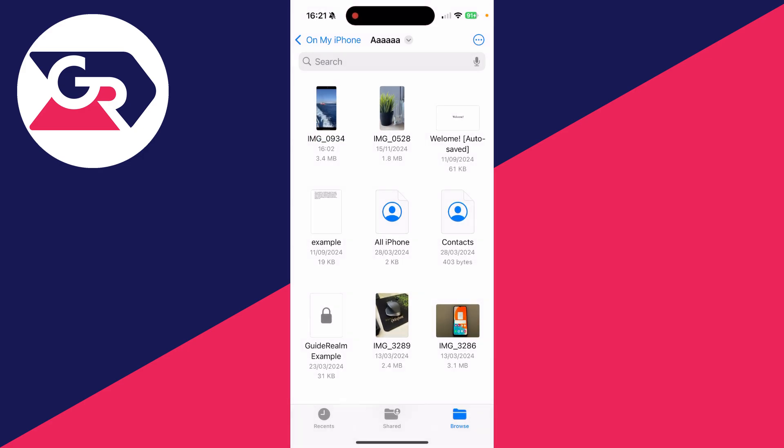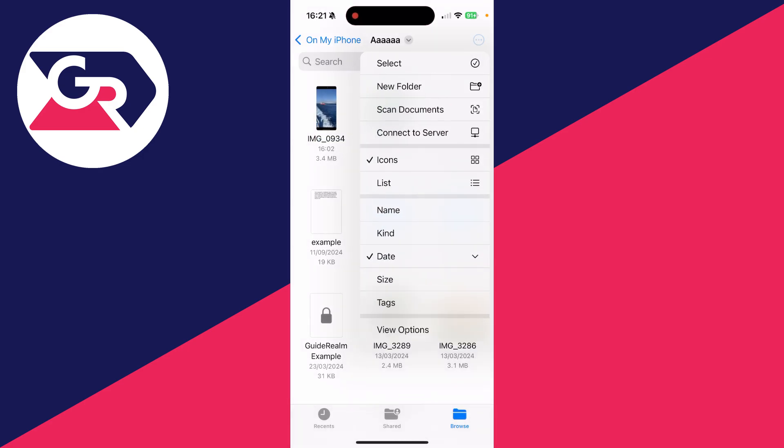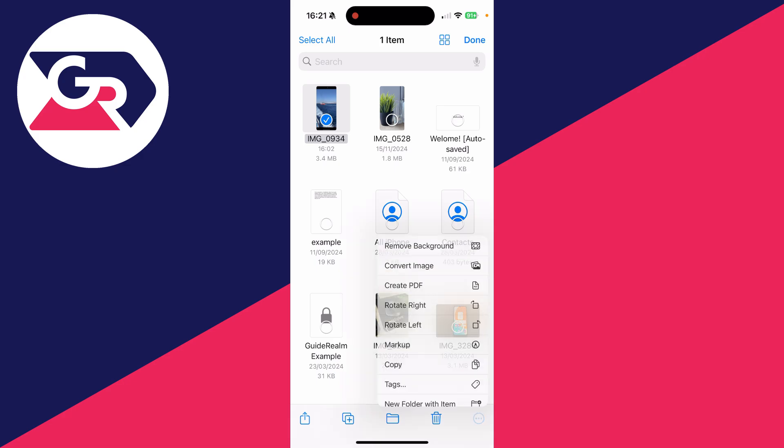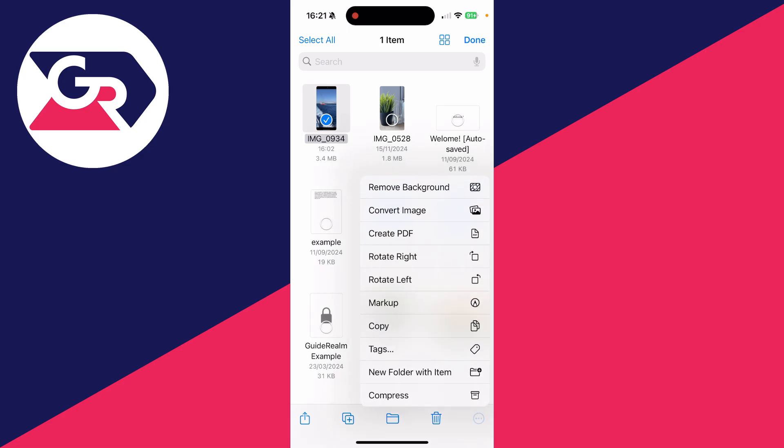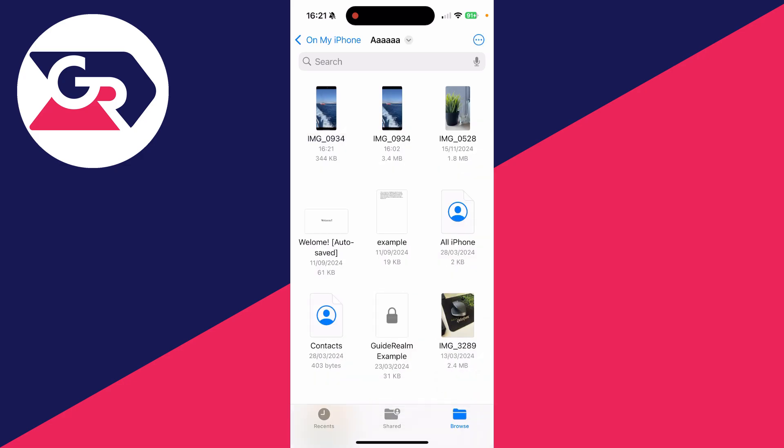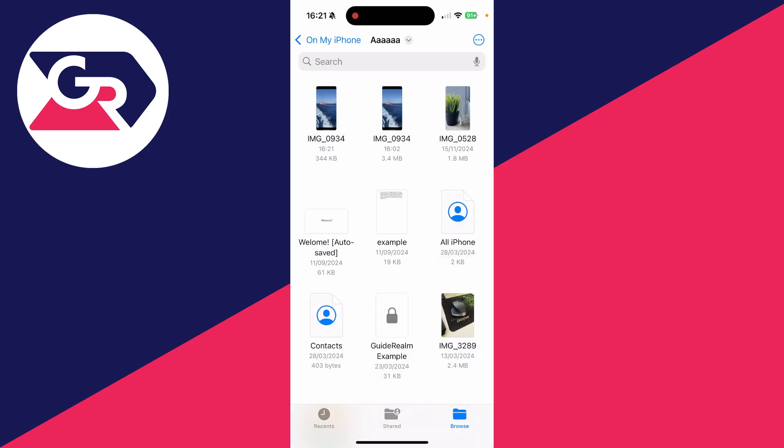So then all we need to do is click on the three dots in the top right, click Select, select it, and then click on the three dots in the bottom right and you can click on Create PDF. Here's the PDF here.